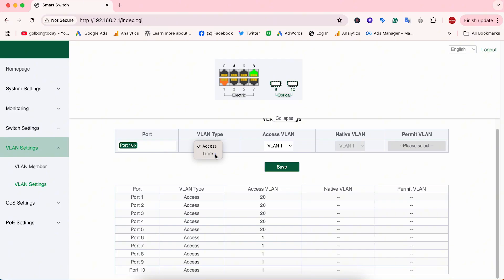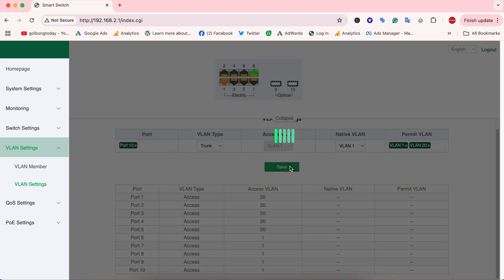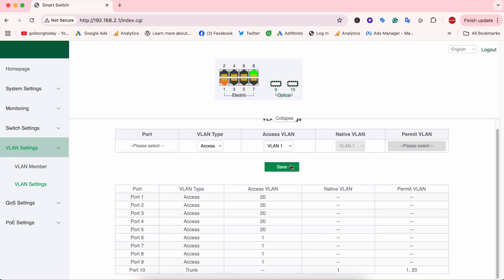Then it allows all those two VLANs to pass through. Both the cameras and access points can go back to the switch on the first floor. Then we will click save. We have done the setting on the PoE switch on the second floor.